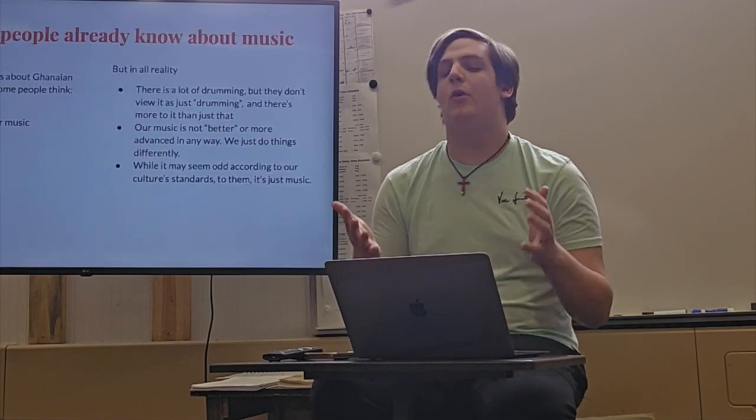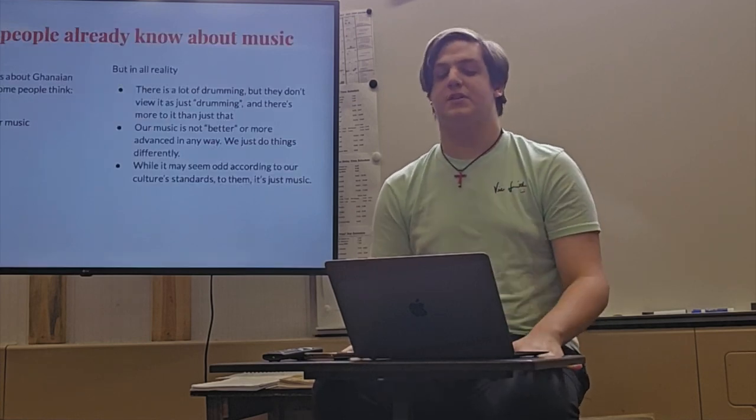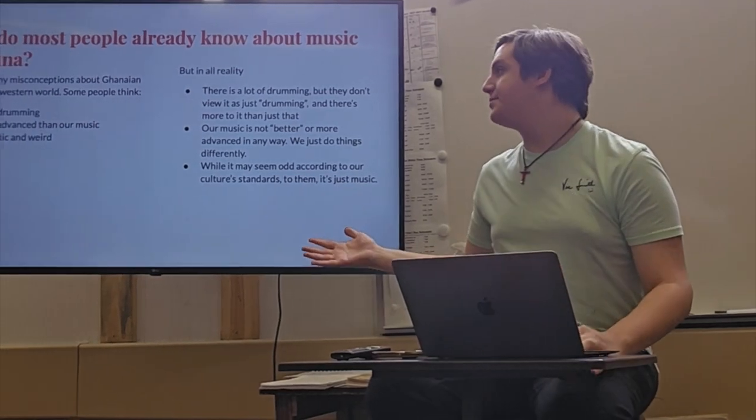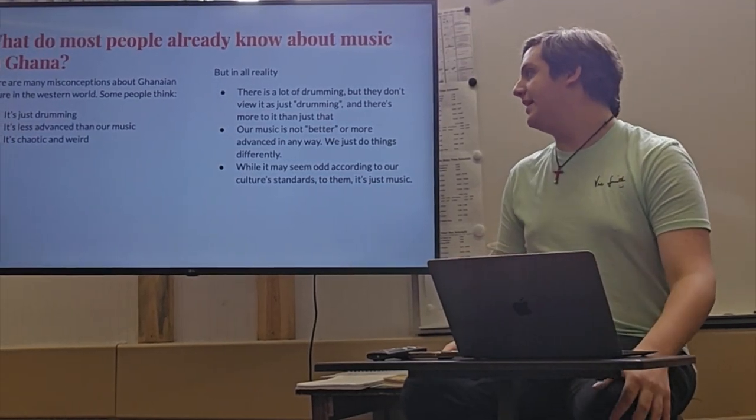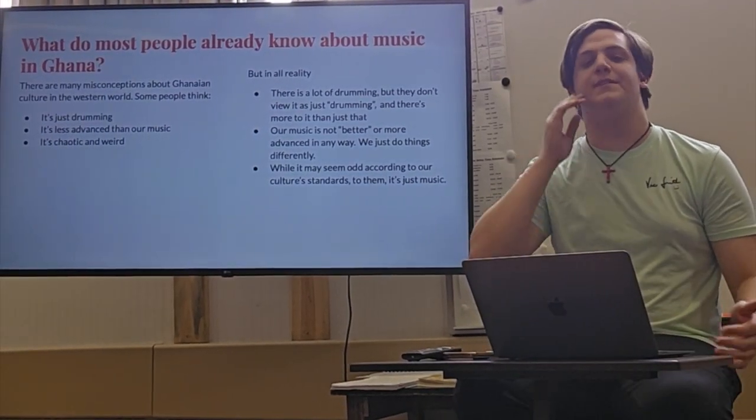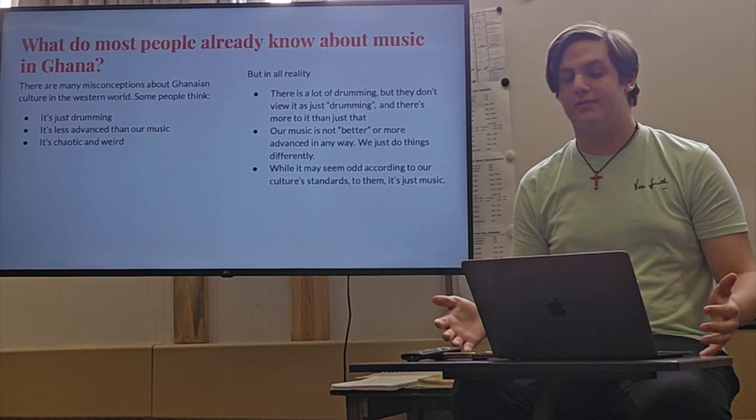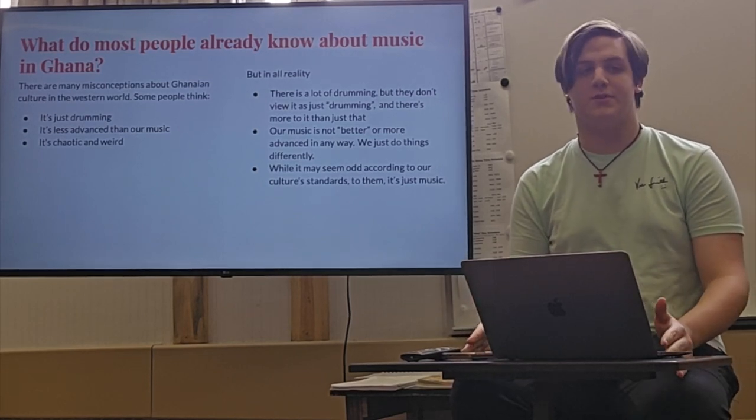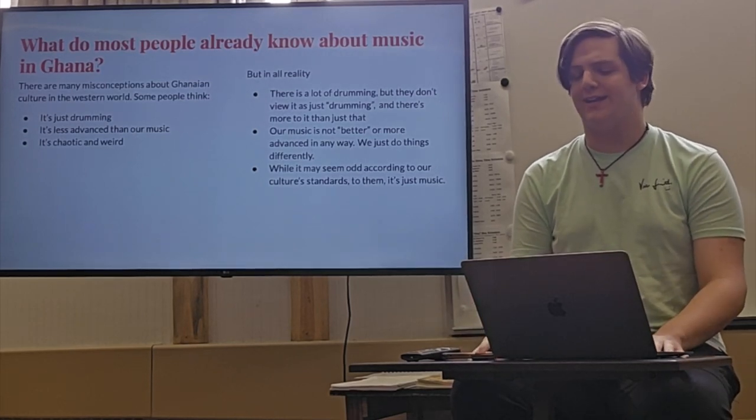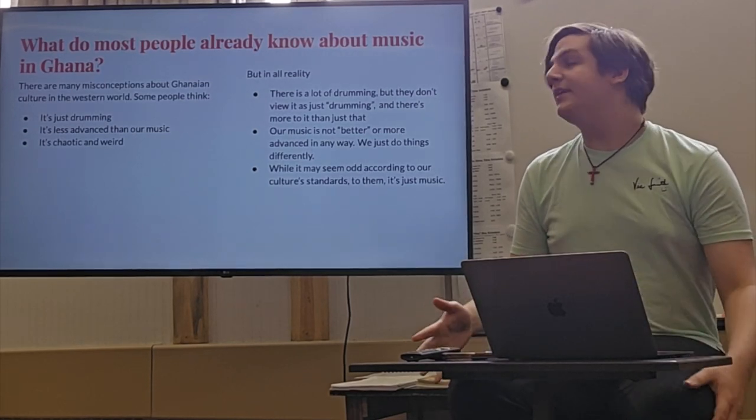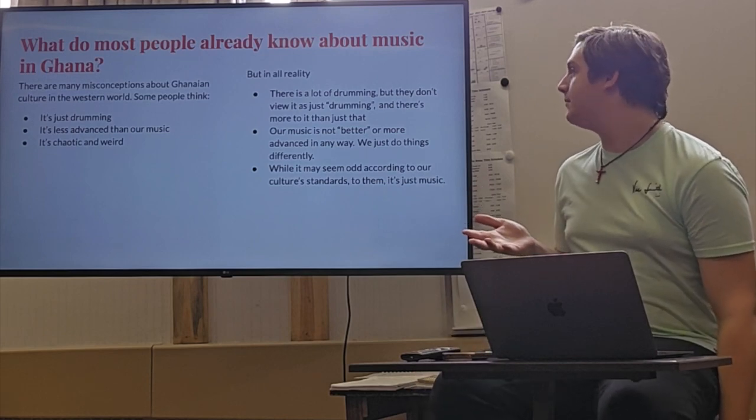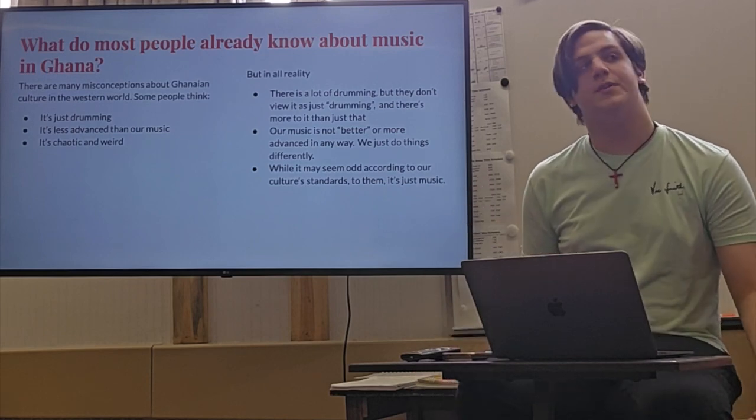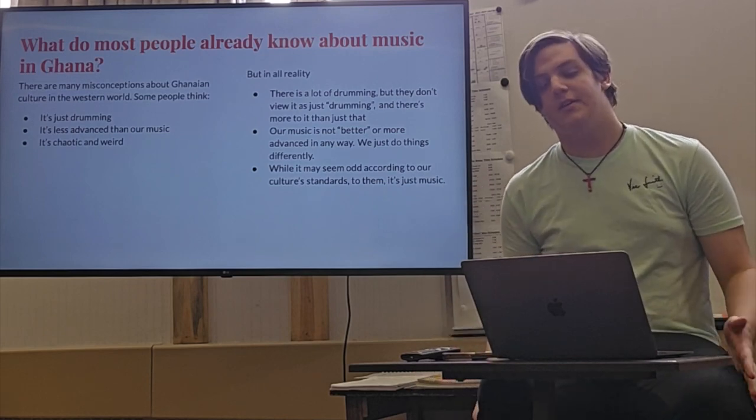What do most people already know about music in Ghana? There are a lot of misconceptions about Ghanaian culture in the Western world. A lot of people think that it's just drumming, or that it's less advanced than our music, or that it's chaotic and weird. But really, there's a lot of drumming, but they don't view it as drumming, and there's more to it than just that.